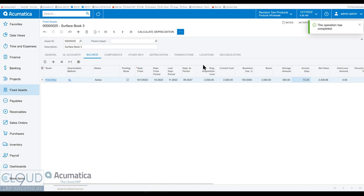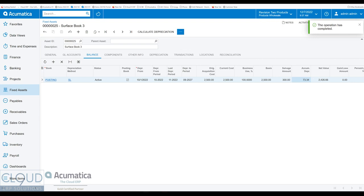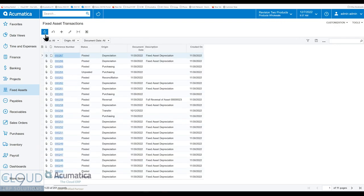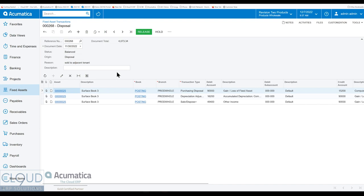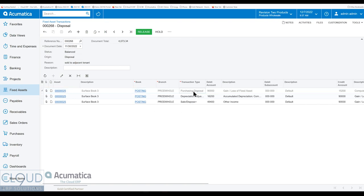Now what this has done is it's once again created a fixed asset transaction. So if we go back to our fixed asset transactions and refresh, you can see now there's a disposal transaction. We can open it up if you need to. And this shows all of the different transactions associated with disposing this.